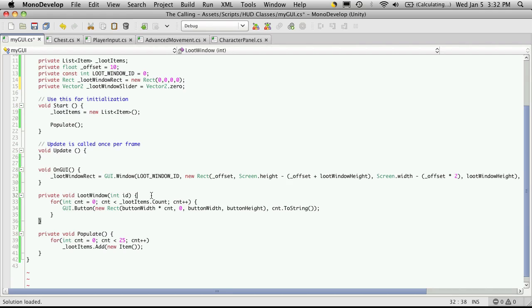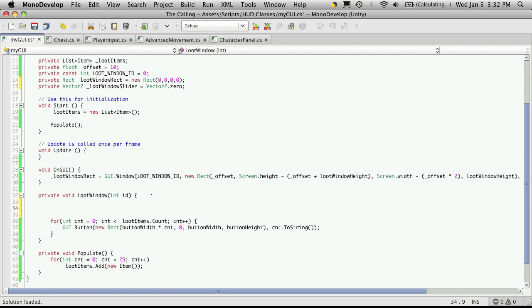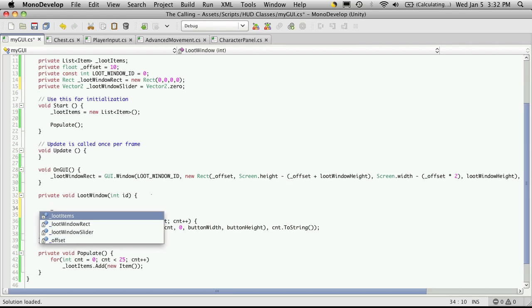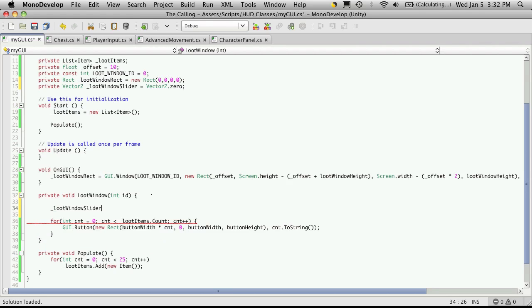So we'll come back down to our loot window function and let's start on our sliders. We'll just call the slider loot window slider. And what we're going to do is assign the value that's returned back from our scroll view.